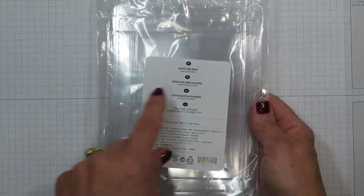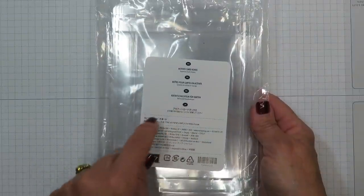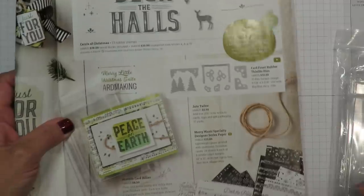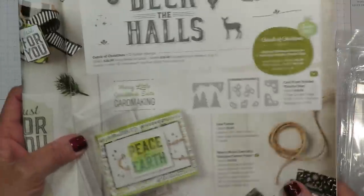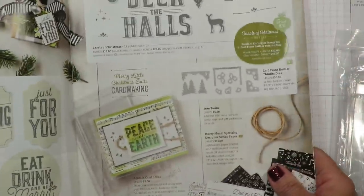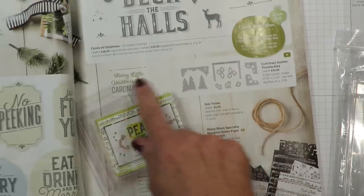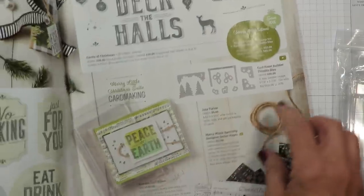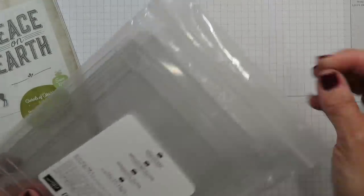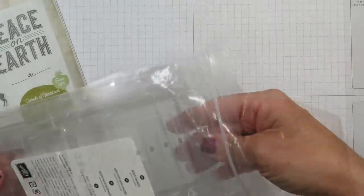We're going to be using the acetate card boxes that are in the holiday catalog. You're going to be able to find these boxes on page 12 here. I'll tell you what, this is an amazing product.